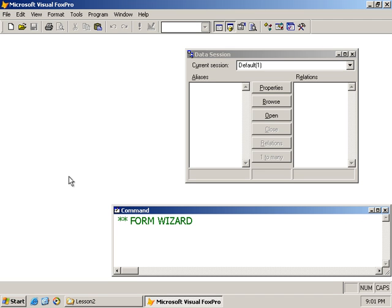In this lesson we'll be taking a look at creating forms. For this exercise we'll be using the form wizard. We'll be creating a series of videos on forms - the first one will cover the form wizard, and the next one will be creating a form manually, which is going to take us through several videos.